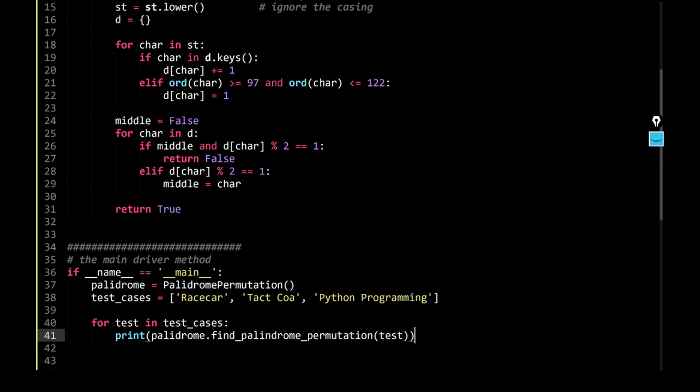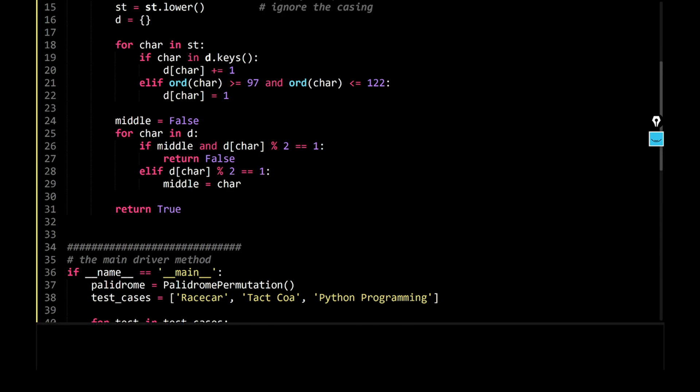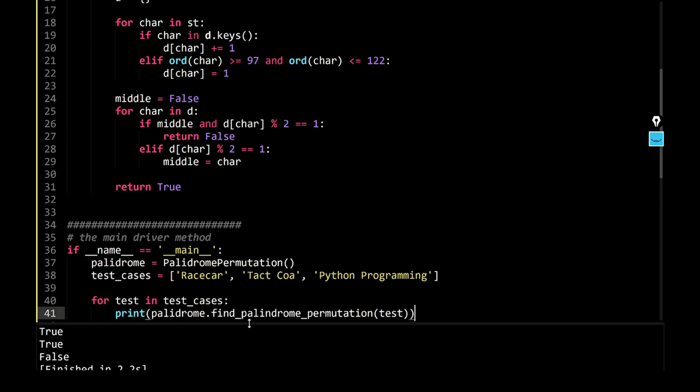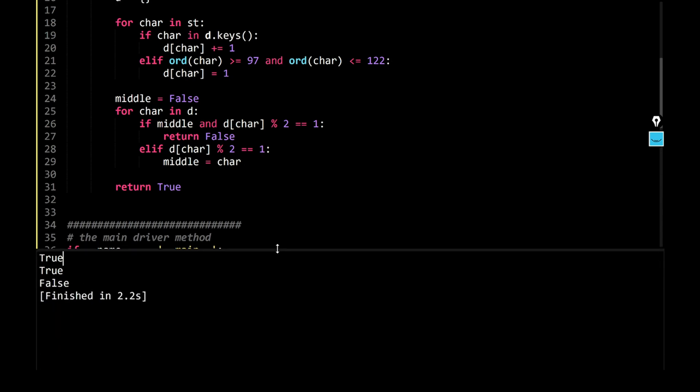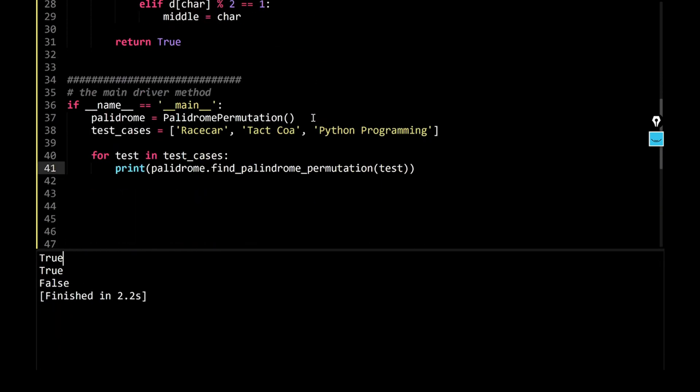Right, perfect, so as you can see, this is the output. I'm not sure if you can see or not, so there's the output over here, as you can see, so for race car, it is true, as we had expected.